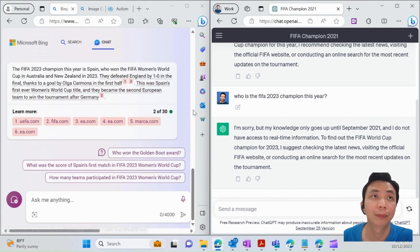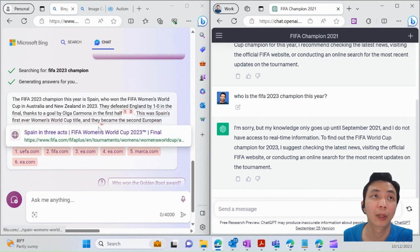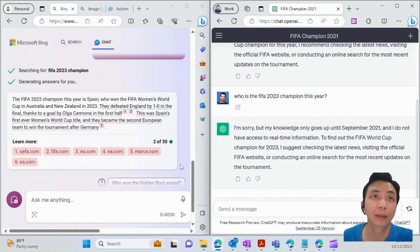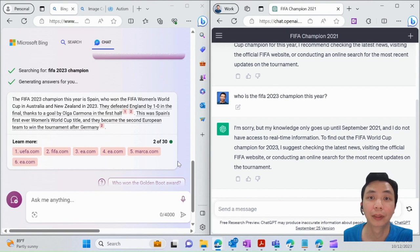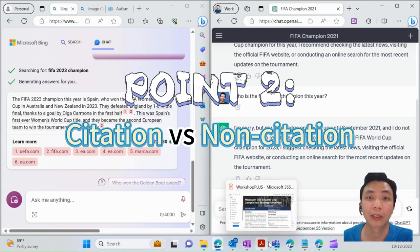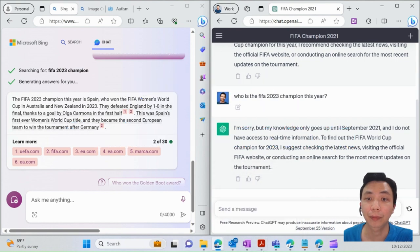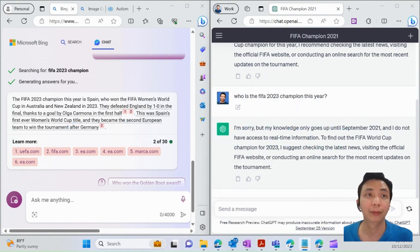Point number two: citation versus non-citation. Let me use another sample.